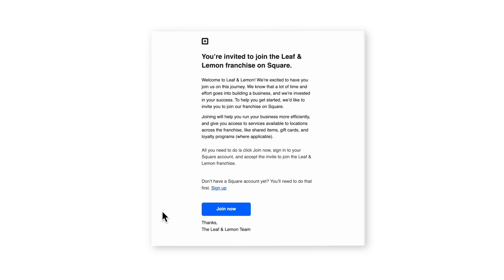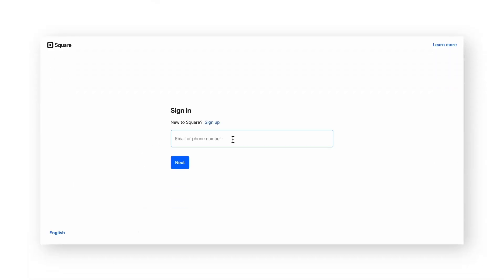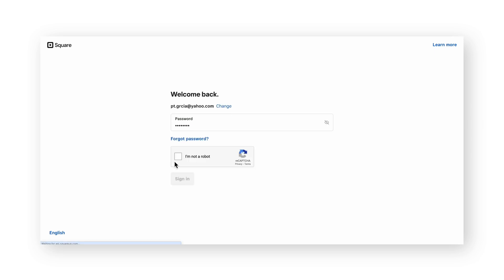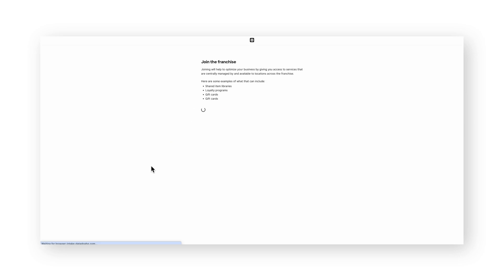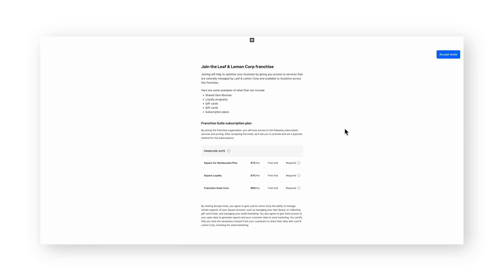By this point, you should have already been invited to join the franchise on Square. If you haven't received this invitation just yet, work with your franchisor to ensure that you receive this email. When you do receive the email, click join now. You'll be taken to a Square sign-in page where you can enter the credentials for your account. On the confirmation page, where you'll link your Square account to your franchisor's organization, you'll see a section for Franchise Suite Subscription Plan — these are products that your franchisor has required you to subscribe to. When ready, click accept invite.